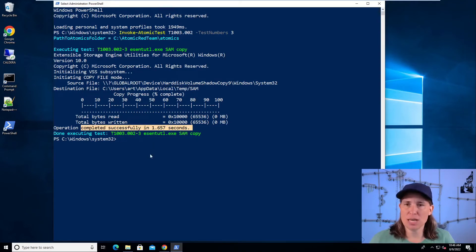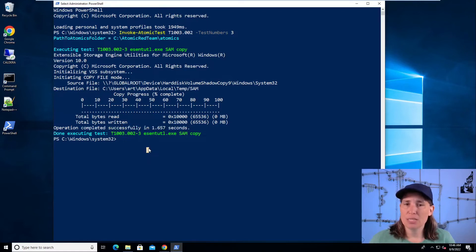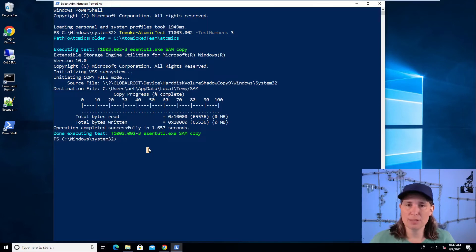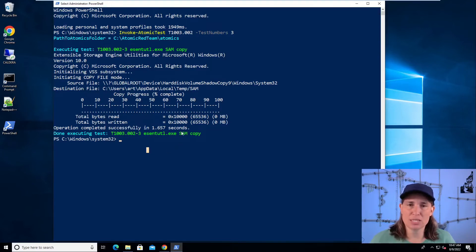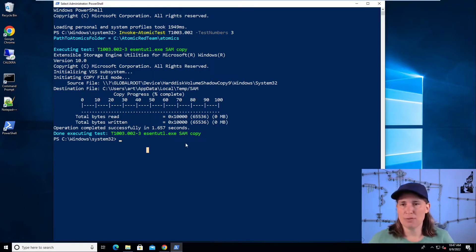As we noted in the last highlight video, you actually need a copy of another registry called the SYSTEM registry hive, because it contains an encryption key that we're going to need to actually decrypt the credentials in the SAM registry hive.